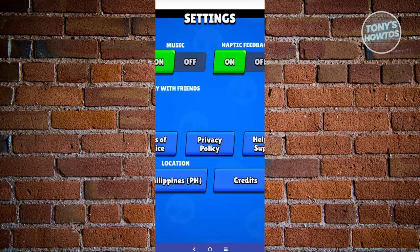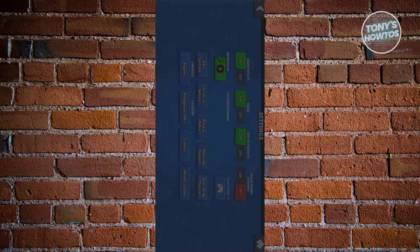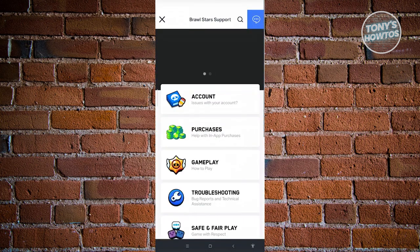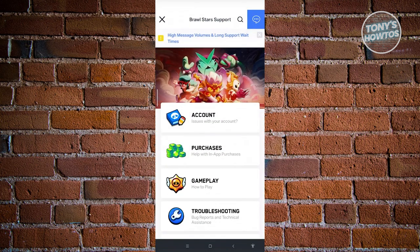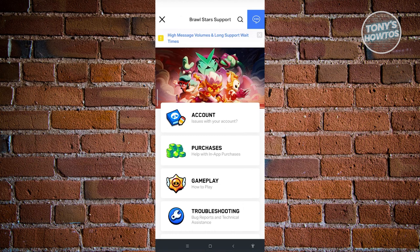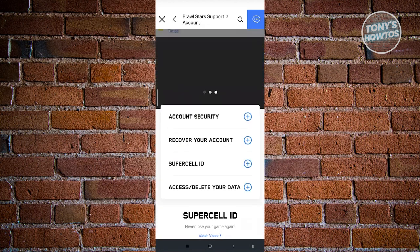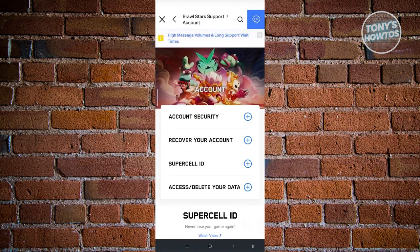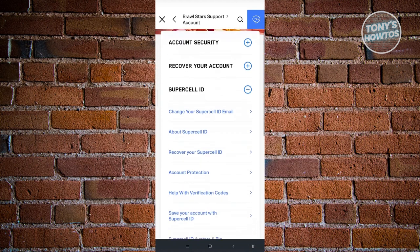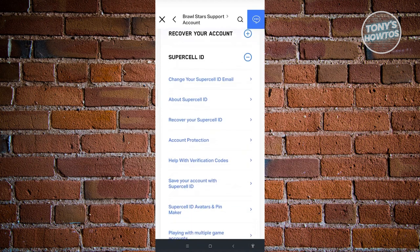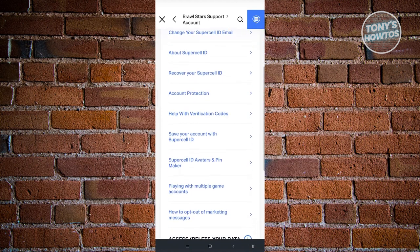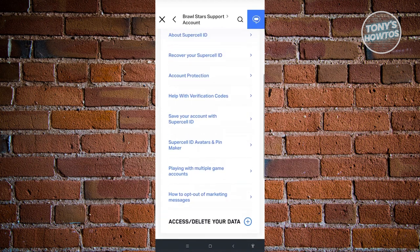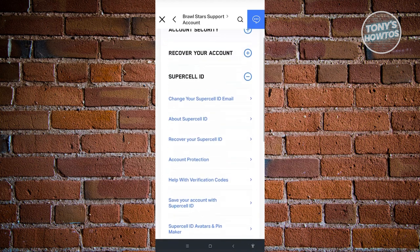What we need to do next is click on help and support. This would actually open up a mini browser on your game. We need to click on account and then click on Supercell ID. Scroll down a bit until you see the section for help with verification codes.